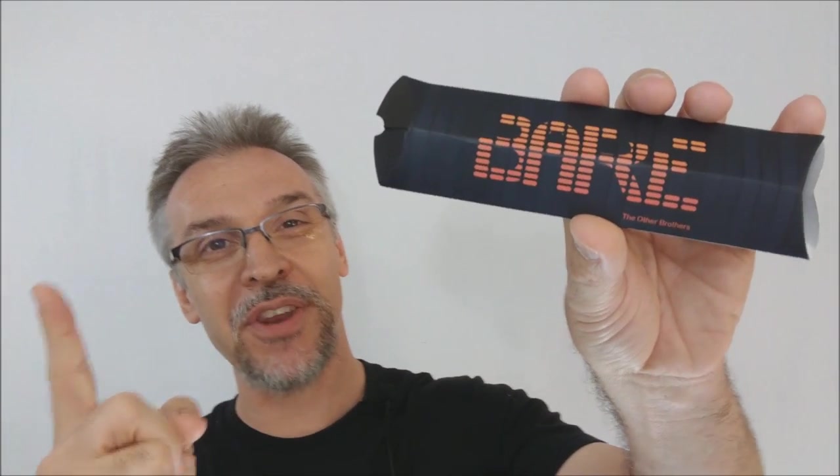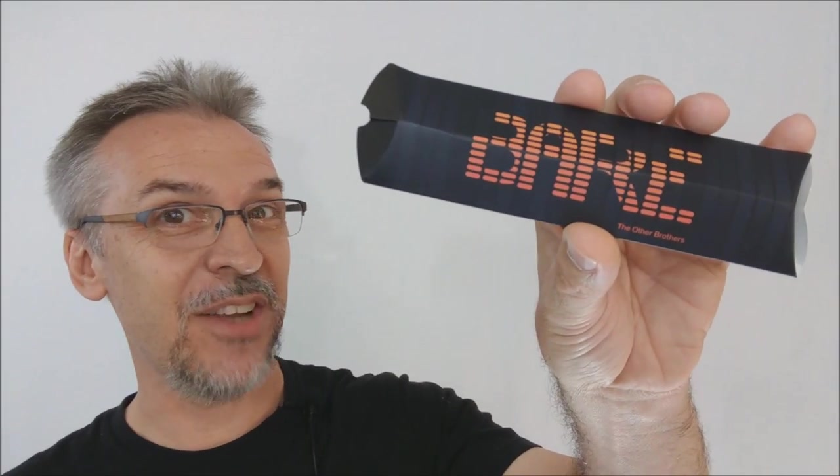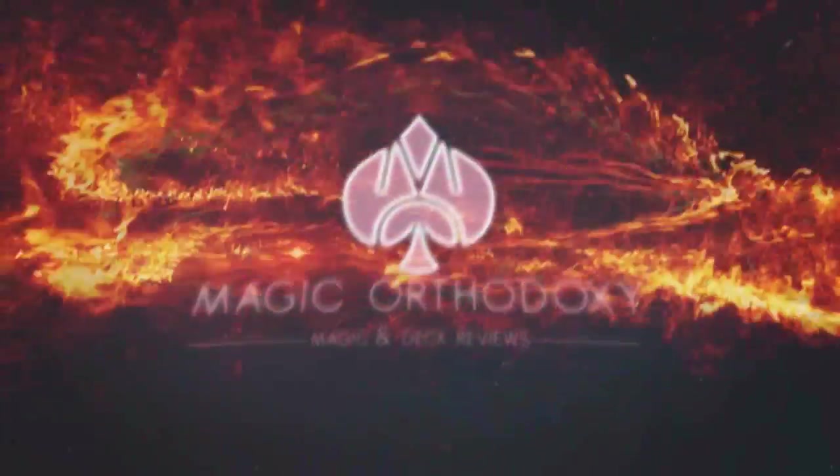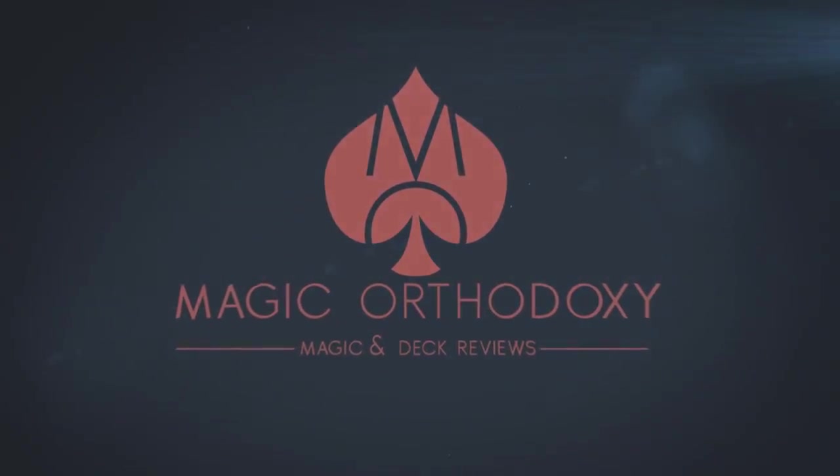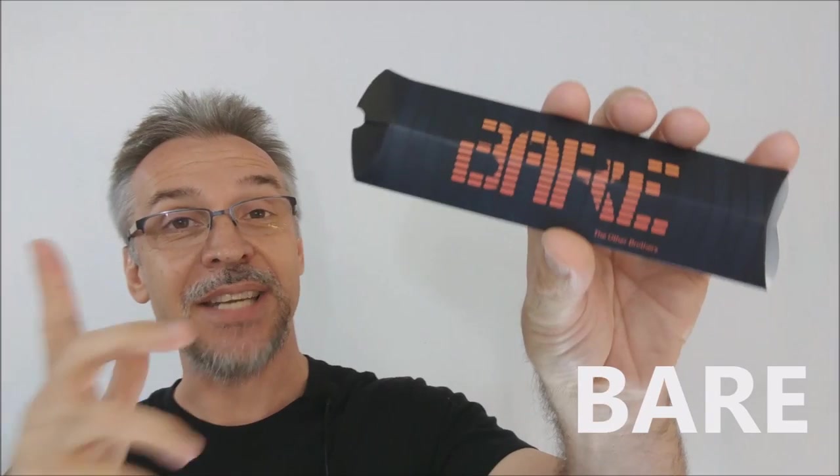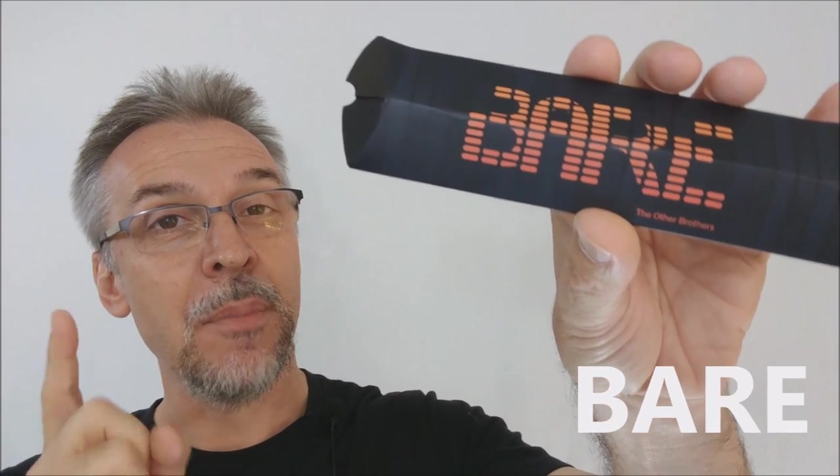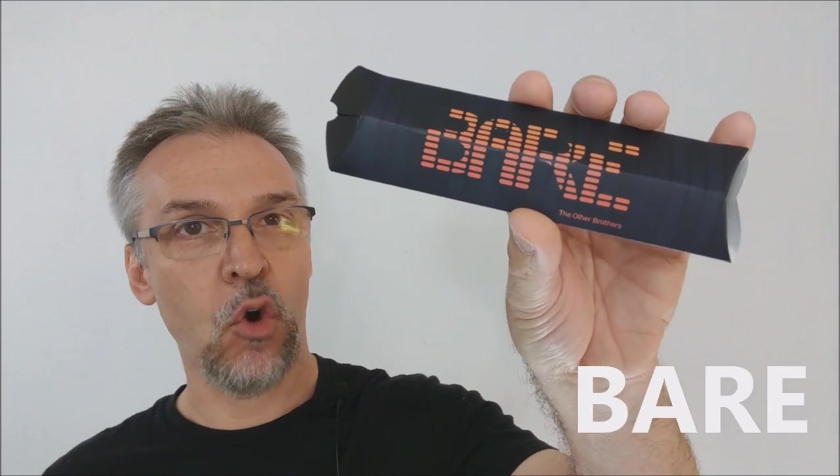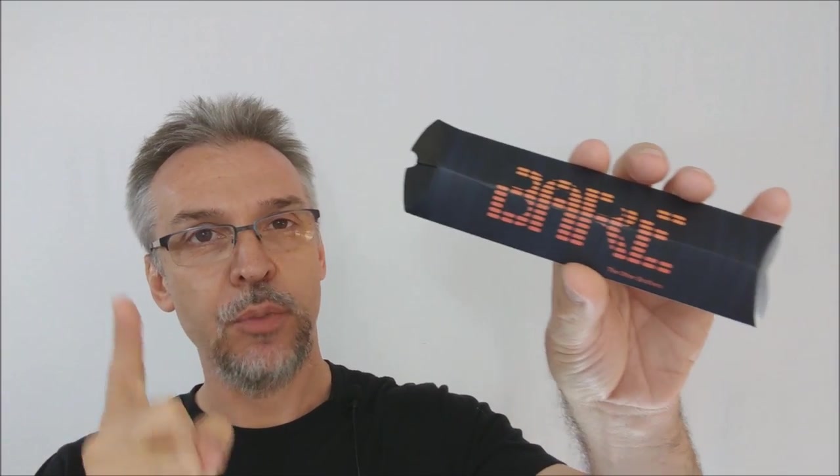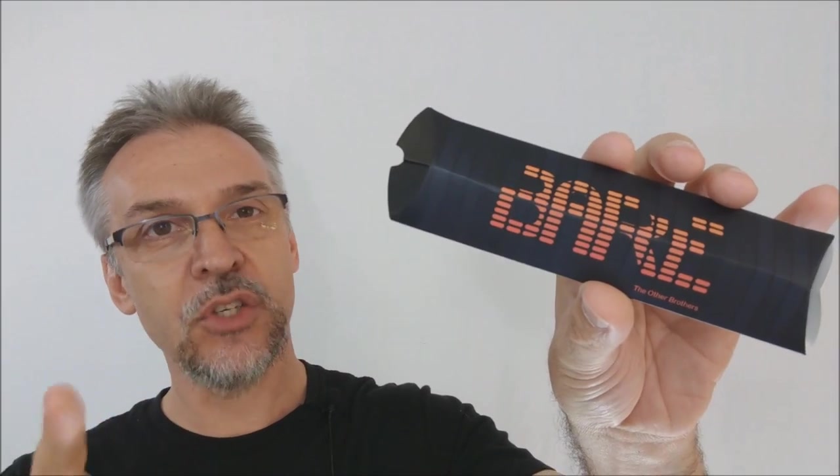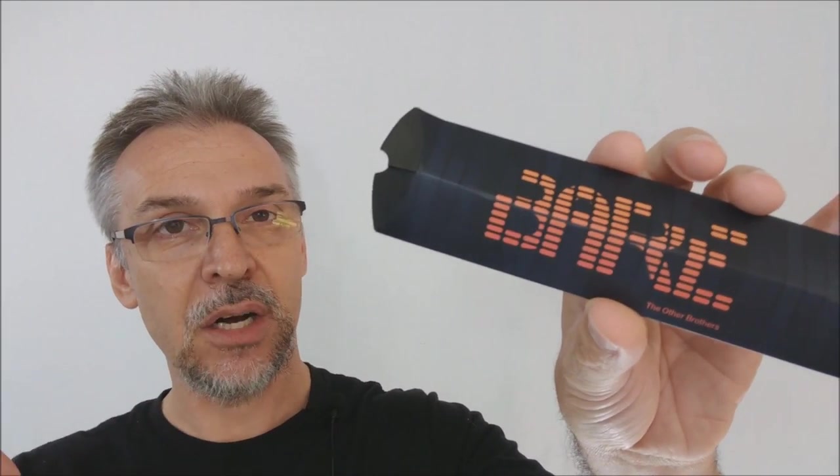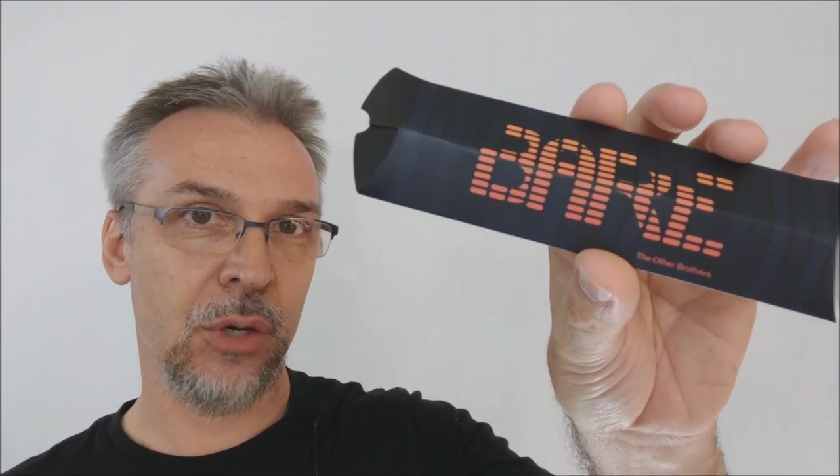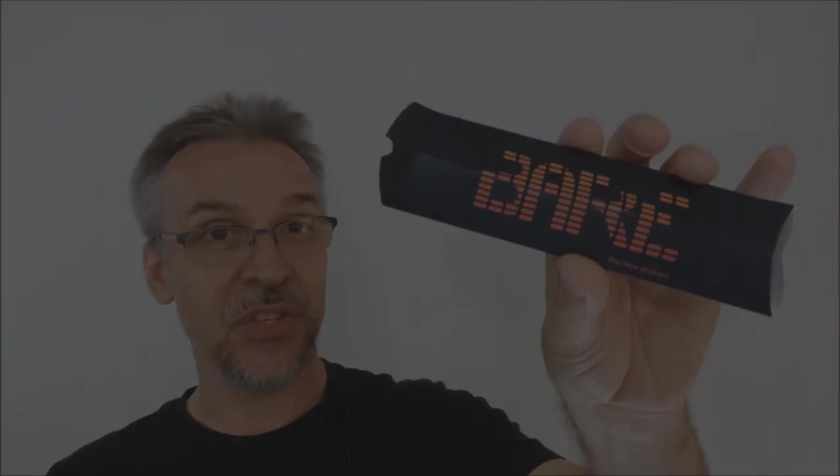Hey everybody, welcome back to Magic Orthodoxy. My name is David and this is a Magic Review. Today we're going to look at Bear from The Other Brothers and Vanishing Incorporated. What is it? Basically it's a utility that allows you to put a prediction directly onto your spectator's skin that you would reveal later in the classic Ash routine. You want to see the trailer?